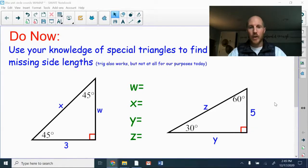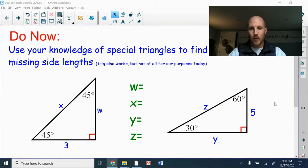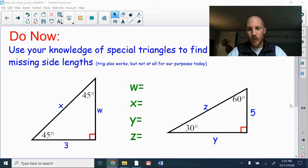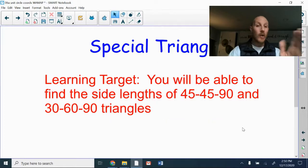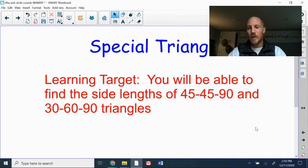Good morning, Pre-Calc. We're going to do a Do Now right here which involves special triangles — you've got the 45-45-90 on the left and the 30-60-90 on the right. Go ahead and give that a shot; hit pause on the video. If you have no idea how to do this stuff you learned back in geometry, just let the video roll. Welcome back — let's jump into special triangles and refresh our memories.